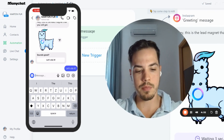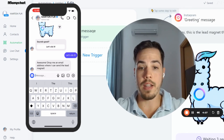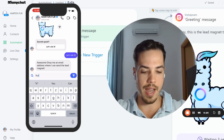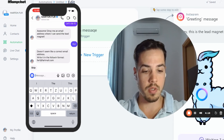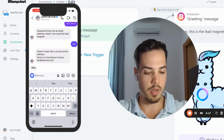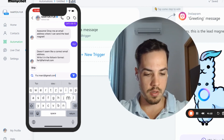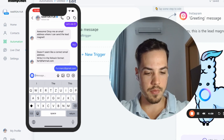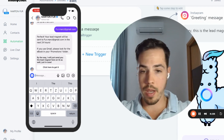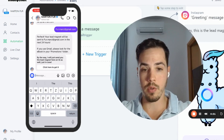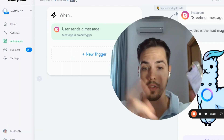The user gets a greeting, waits three seconds, clicks 'Let's do it', and is prompted to drop an email address. If they enter an incorrect email like 'xyz', it says this is not a correct email address — drop a proper one. Once they enter a valid email, it confirms their lead magnet will be sent, and they can click to get the free document immediately.